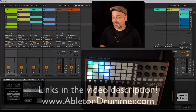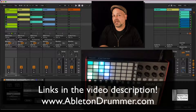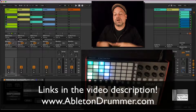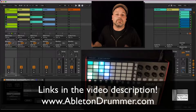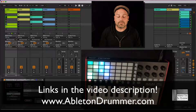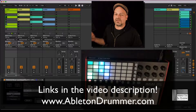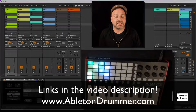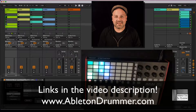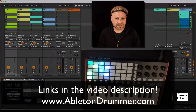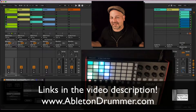This is a Max for Live device. Max for Live is included in Ableton Live Suite or can be bought as an add-on for Ableton Live Standard. This won't work with Ableton Live Lite or Intro since those don't include Max for Live. Please follow the links in the video description to get this device and check it out. Take care and see you soon on this channel, in my email list, or anywhere else.